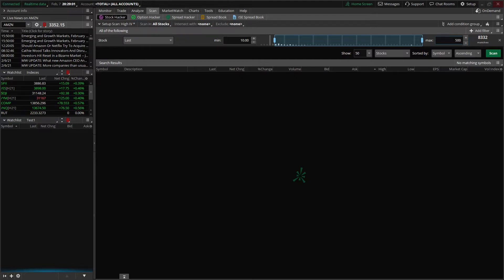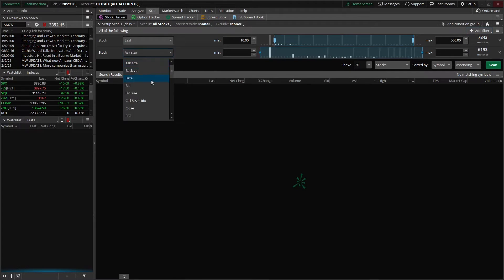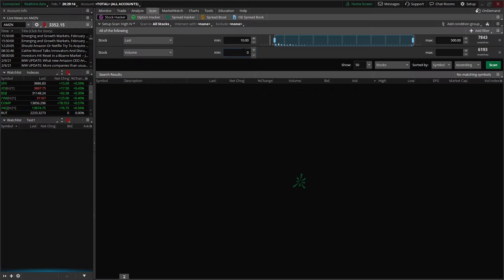From there, we said we wanted to look for liquid underlying, so we're going to go ahead and click on add a filter, stock filter, come on back over to ask size, scroll all the way down to the bottom, look for volume. From there, we're going to go ahead and throw in 1 million shares, and we'll go ahead and leave the max box on the right blank.